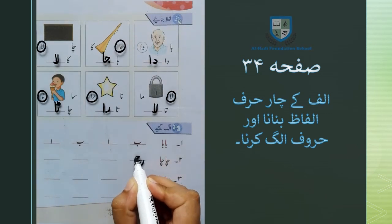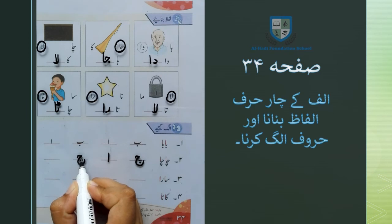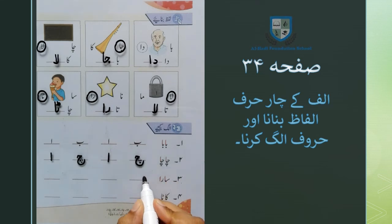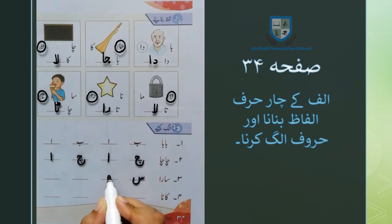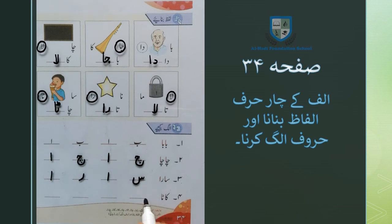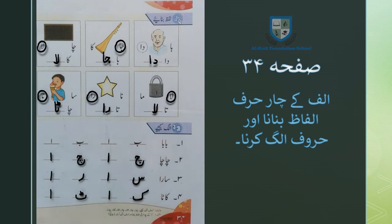چاچا: چے، علیف، چے، علیف۔ اگلا جو لفظ ہے وہ ہے سارا — سین علیف را۔ اس میں بھی چار حروف استعمال ہوئے ہیں: سین، علیف، رے، اور علیف۔ اگلا جو ہمارے پاس لفظ ہے وہ ہے کارٹا — کیاف علیف ٹے علیف۔ کارٹا اس میں بھی چار حروف: کیاف، علیف، ٹے، اور علیف استعمال ہوئے ہیں۔